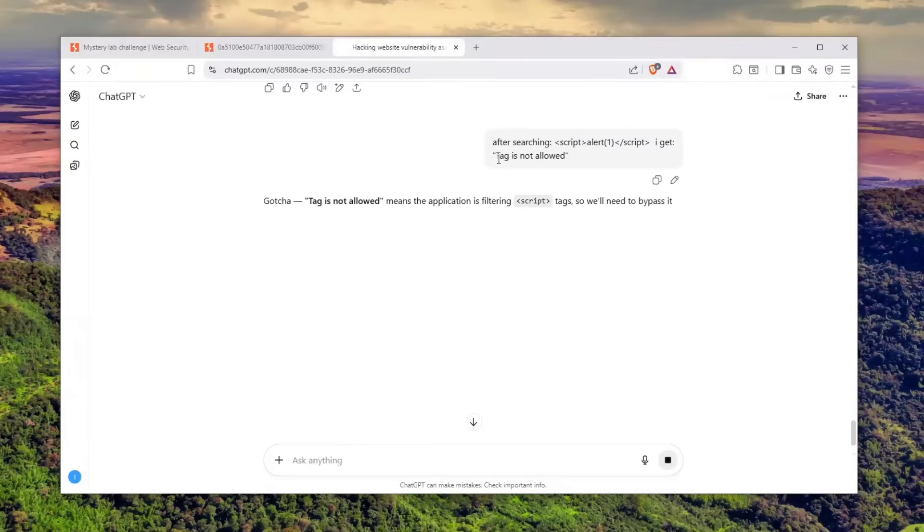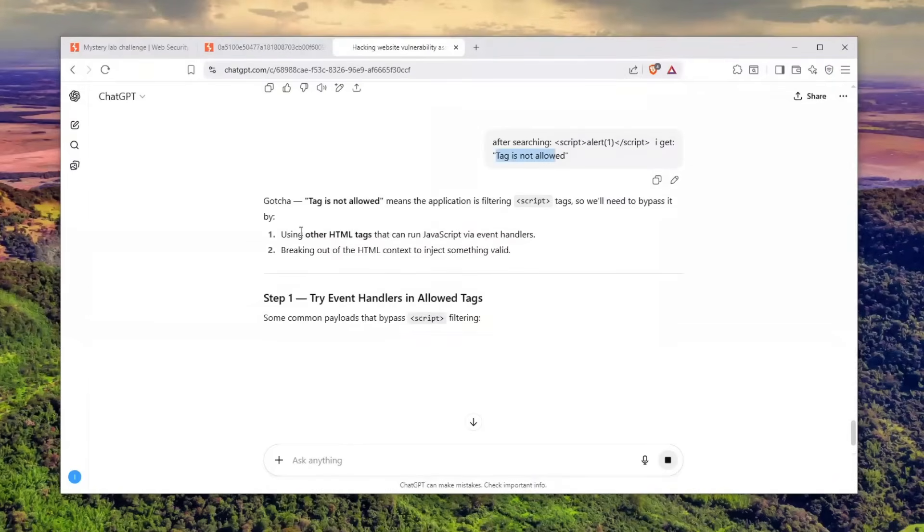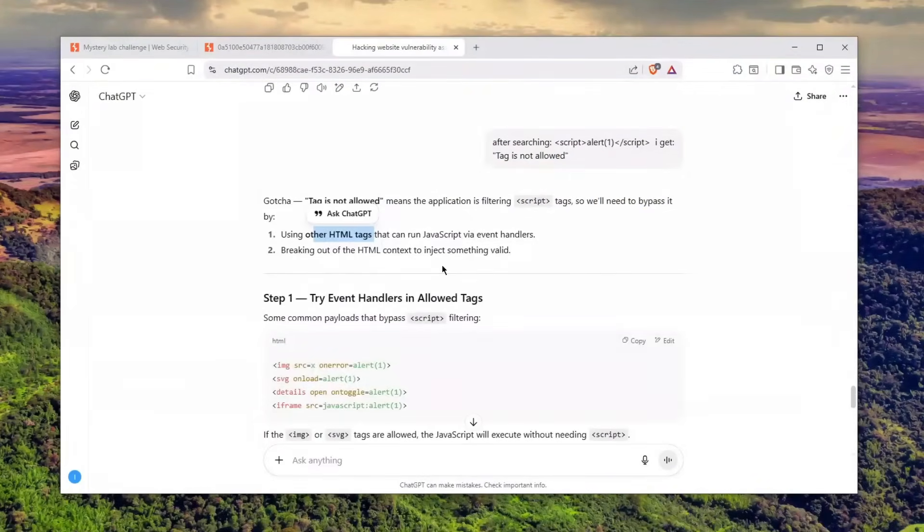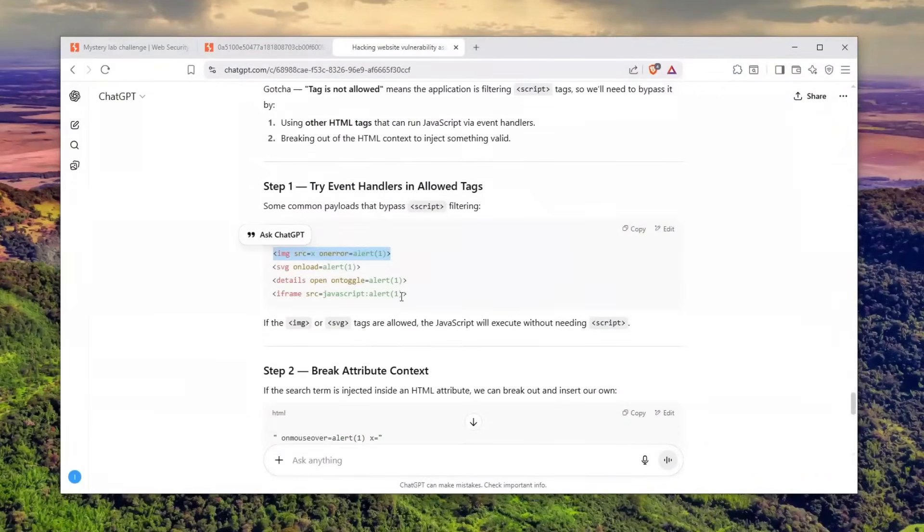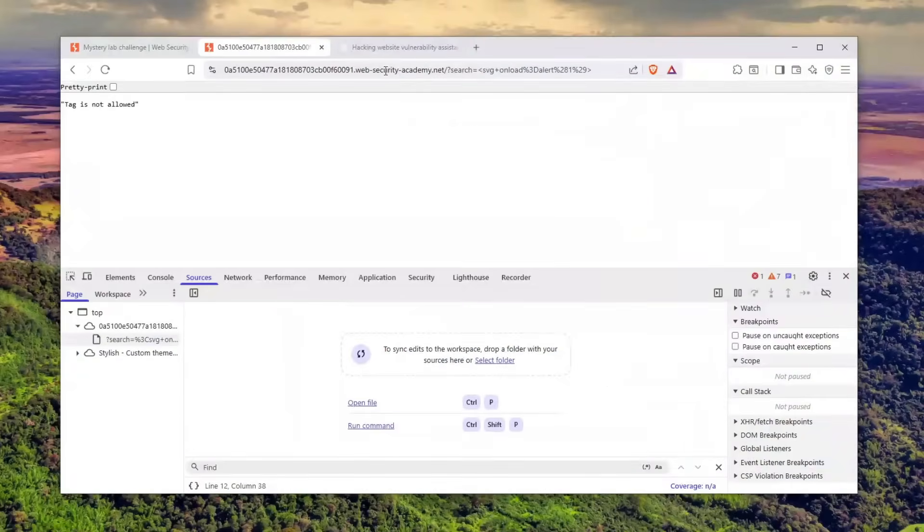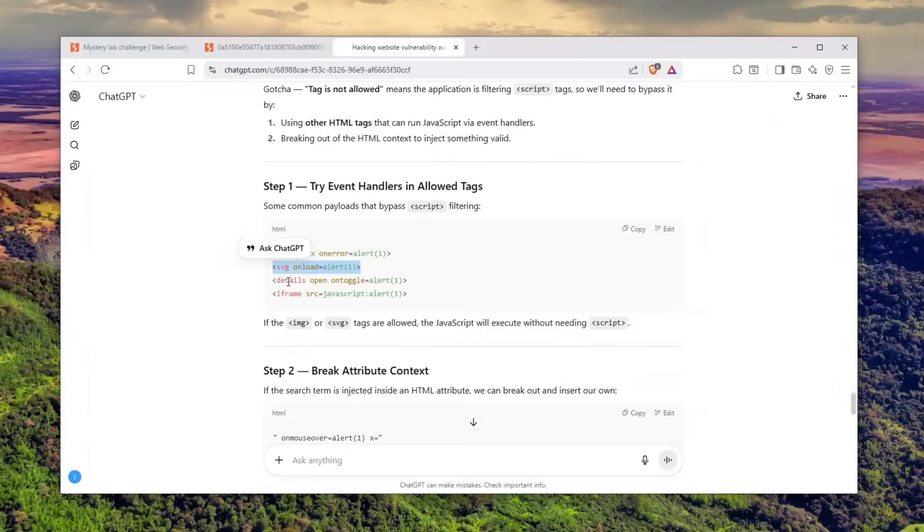I told him after searching this I get 'tag is not allowed.' He says gotcha—means the application is filtering script tags, so we need to bypass it by using other HTML tags. He gave me a lot of different ones. I'll go through each one.